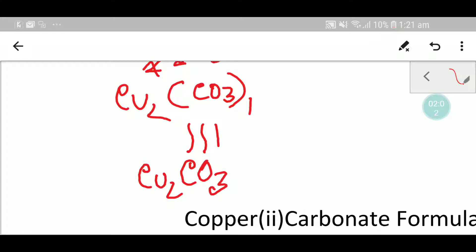So we can write the formula like this. This is copper one carbonate.